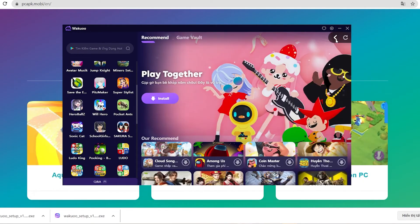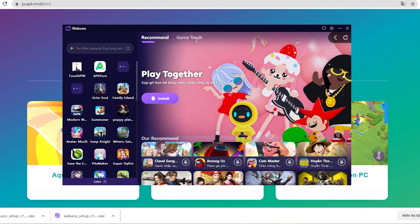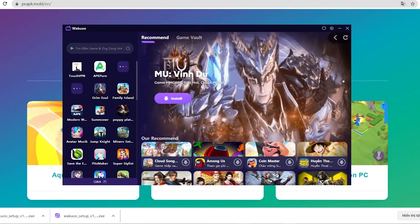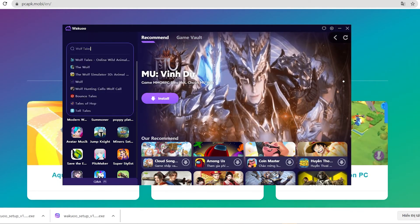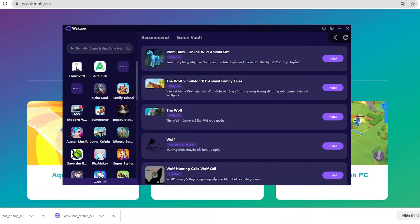I'm going to open it up to show you how to download the game. When you launch the emulator, you'll see how it looks. Now click the search bar and type the game's name, then click Enter. Next, you'll need to click on the purple install button.